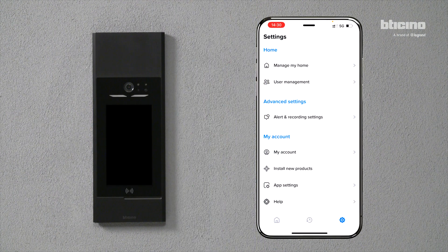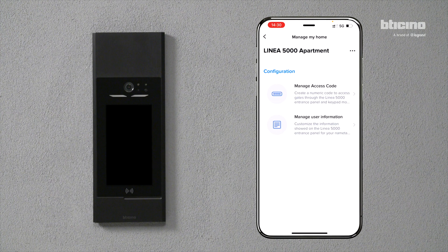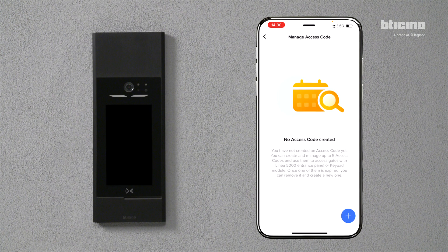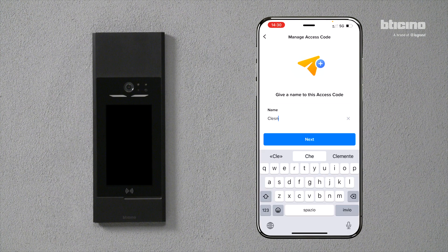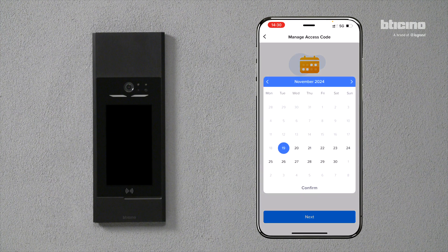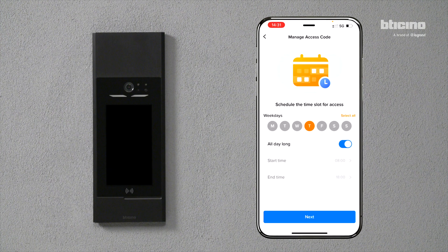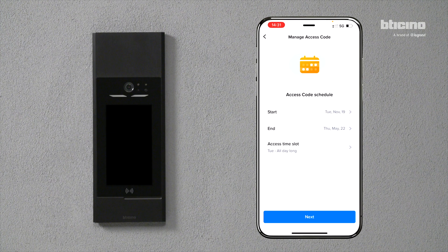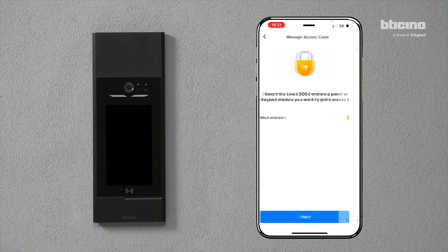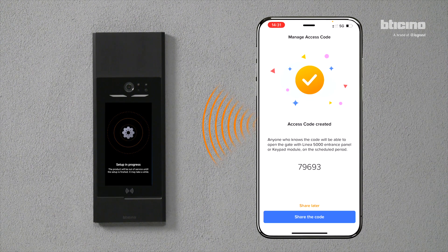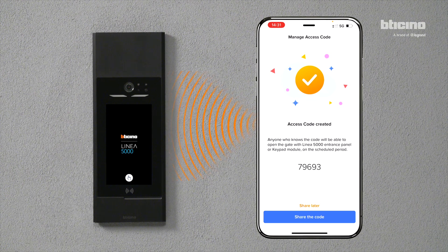You can also set a temporary access code. Click 'Manage My Home', select 'Manage Access Codes', and click the plus button. Assign a name to the access code and press next. Set the code authorization, specifying duration, validity, and access times. Assign valid access days and select the relevant entrance.